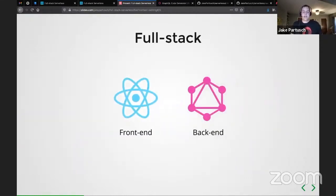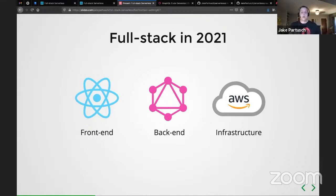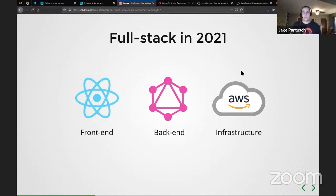Historically, fullstack meant being comfortable in both front-end and back-end. But in 2021, that's changing — it's also adding infrastructure. A lot of the applications we're building are more cloud-native, using services like AWS, GCP, or Azure. When our applications are written for those services, we need to understand how they work to make our applications run well. So in 2021, we need to be concerned about the front-end, back-end, and infrastructure.